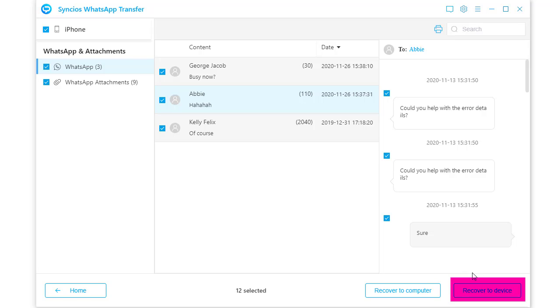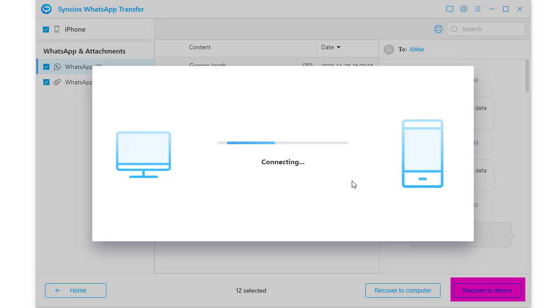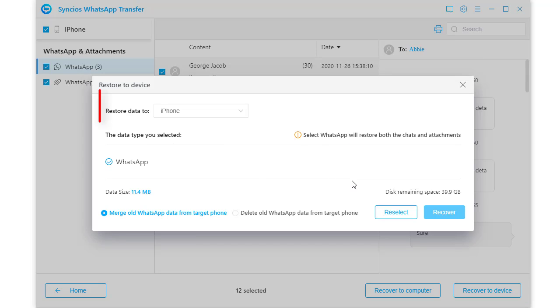After the selection, just tap recover to device. This step is necessary. Choose restore data to Huawei.